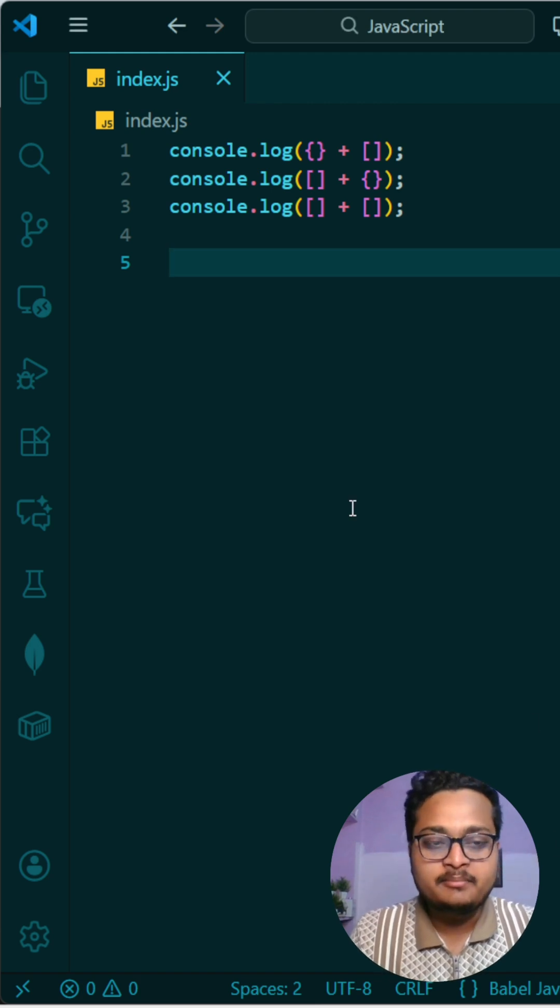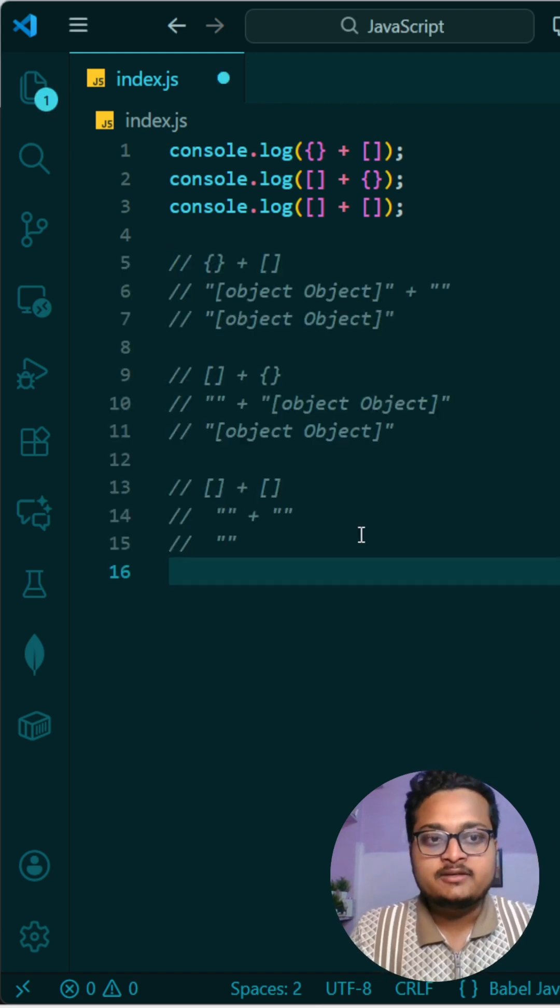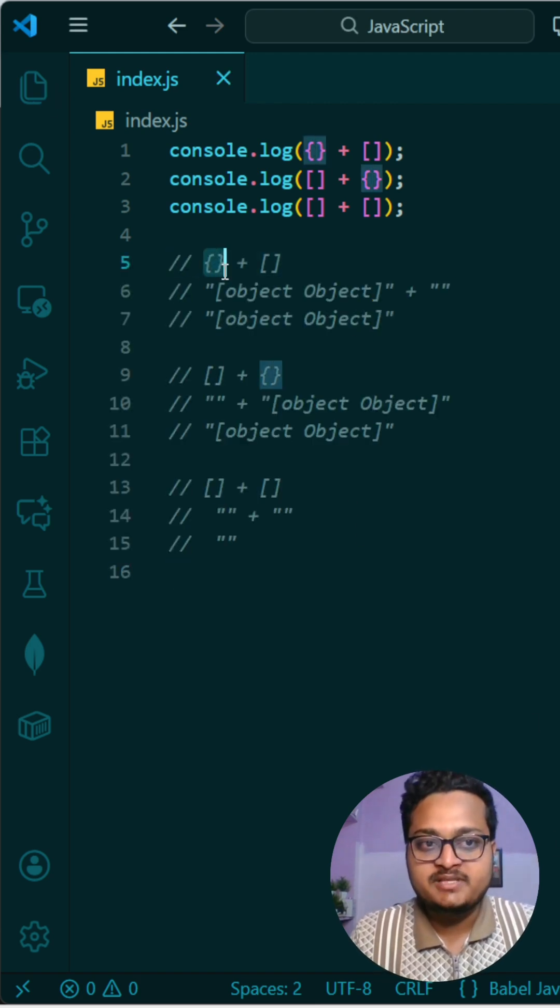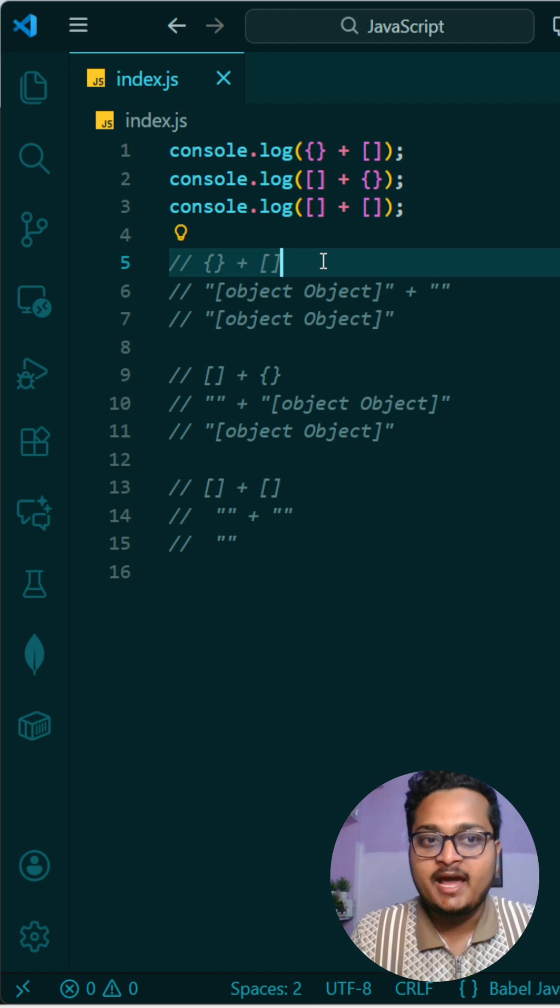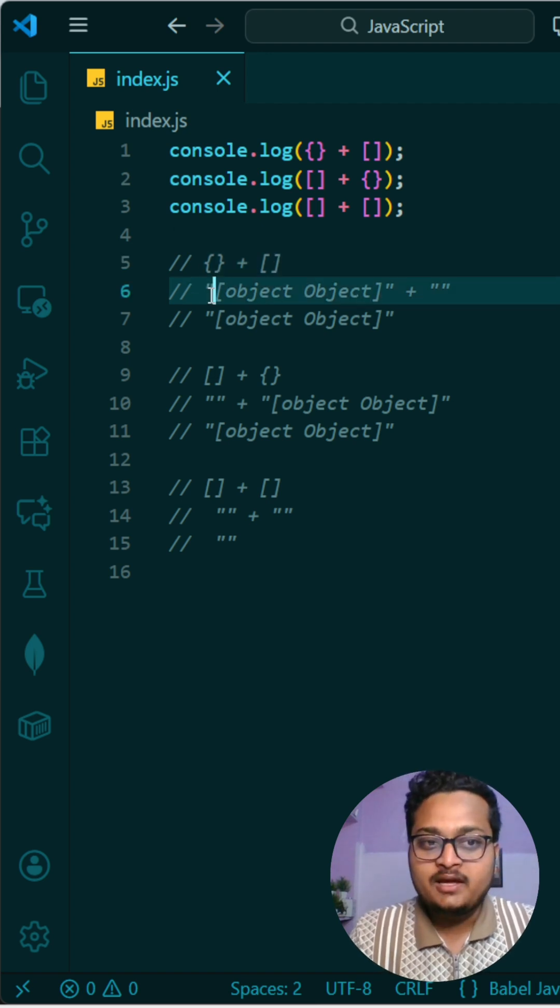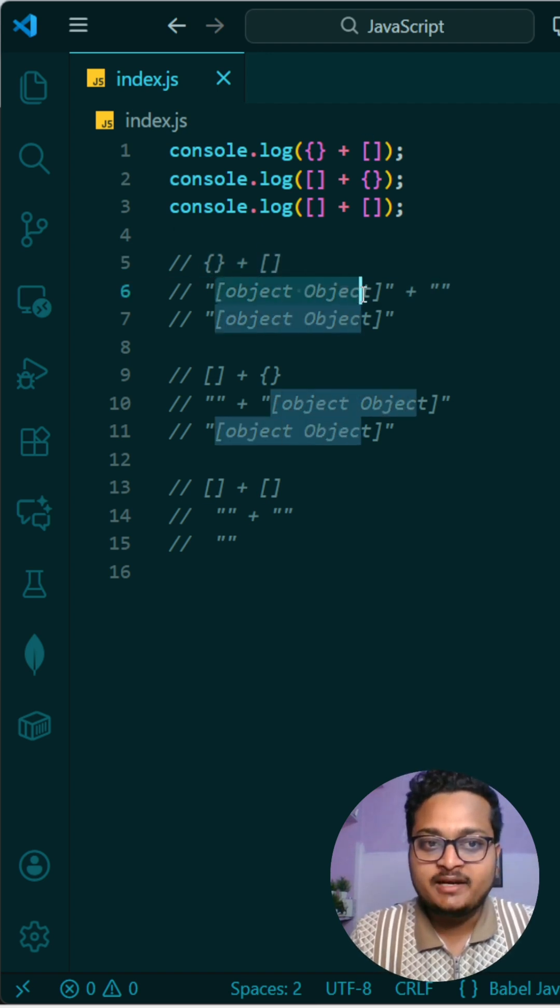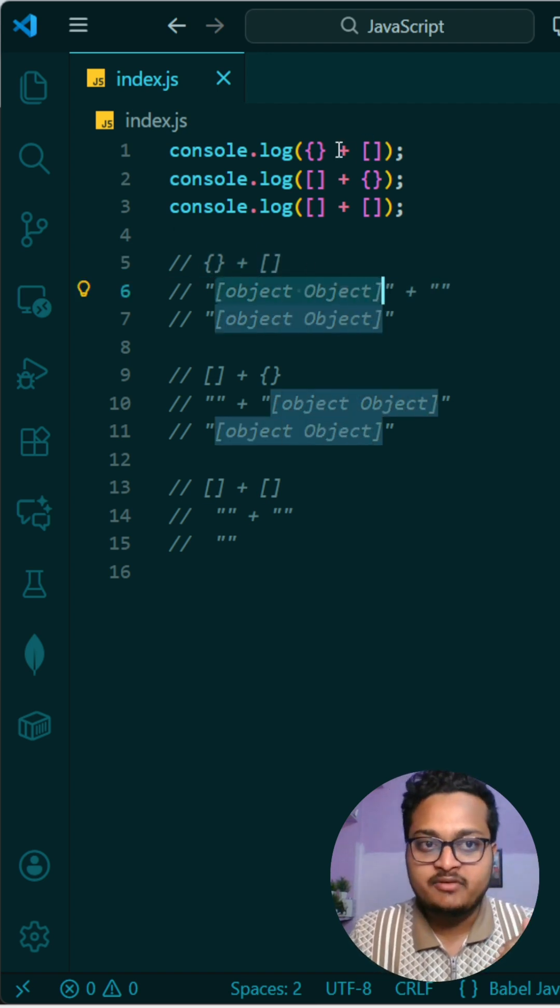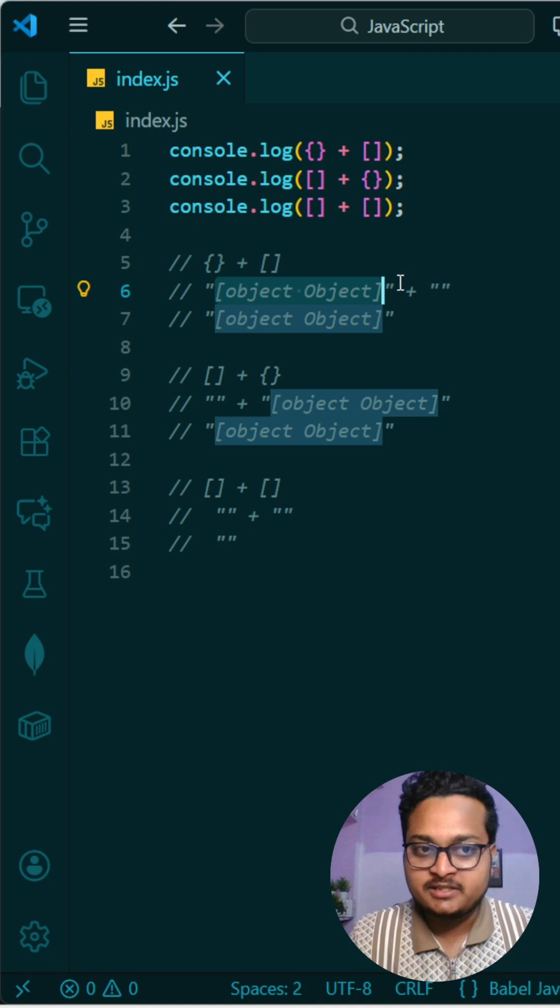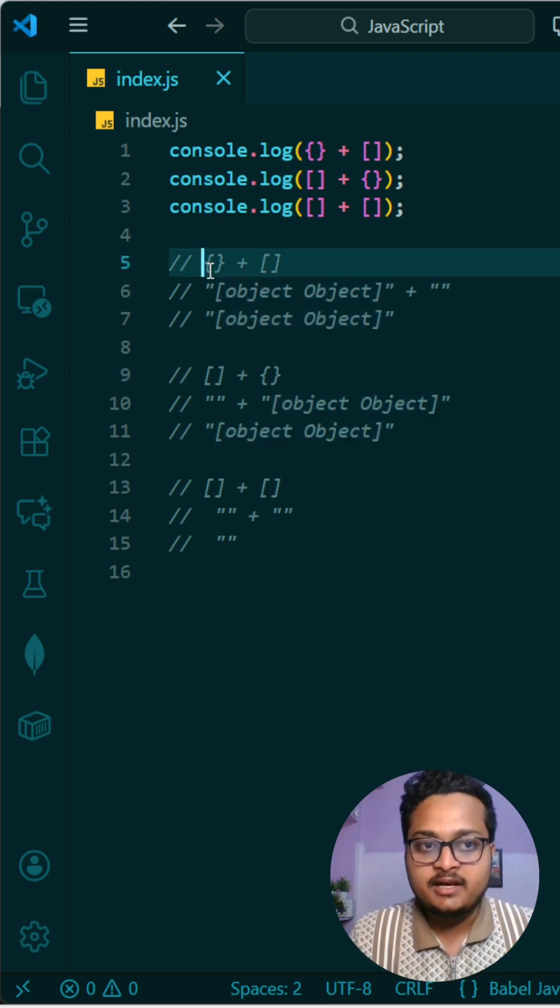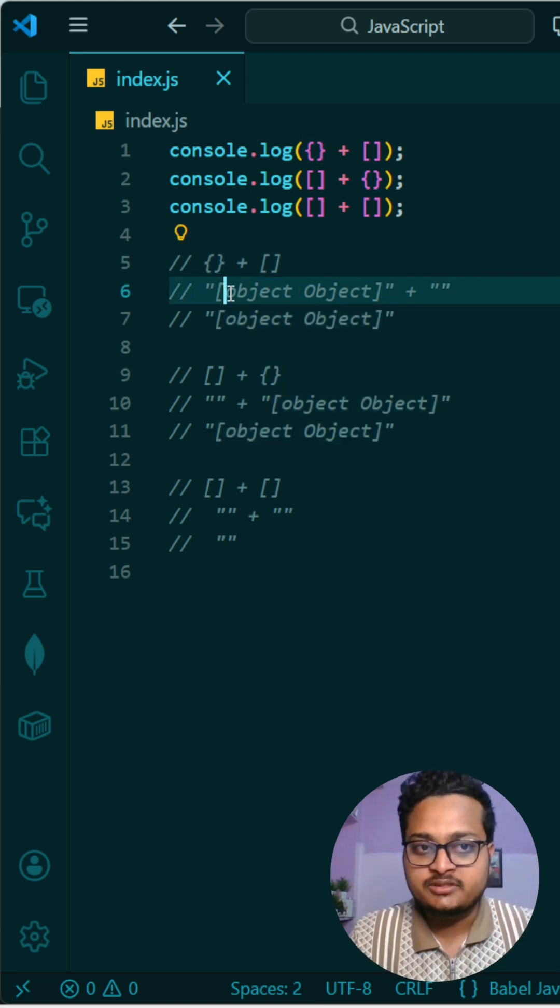Let me explain what will be the output here. So first of all, what we have is an object and then we again have an array. What happens is it will try to convert whenever we are doing a plus operation - it will try to convert this curly braces into this one and this array into empty strings.